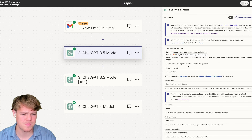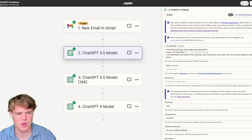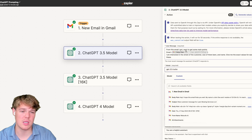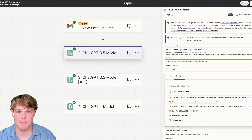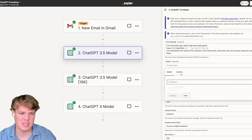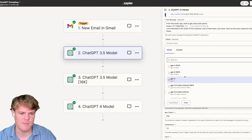Before we dive into making this prompt a lot better, let's understand one thing. You'll see some models have date codes like 0314, 0613, and so on.